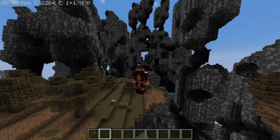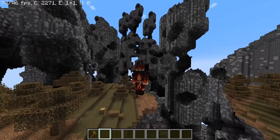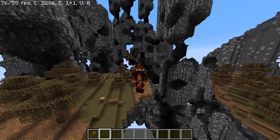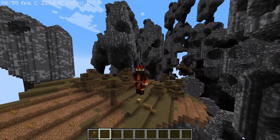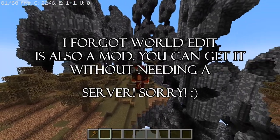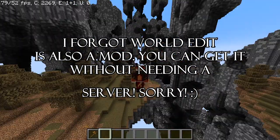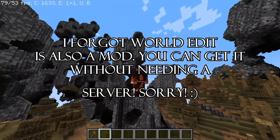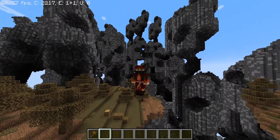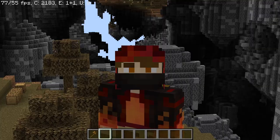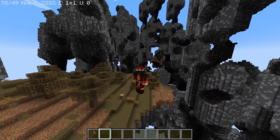Hello everybody, today I'm going to be showing you a little tutorial on how to make fun little floating islands in Minecraft. You will need WorldEdit, which means you will also need a server. You can get a server from Minecraft.net, download it and host it on your computer, or buy a server from a hosting company. I use MCPro hosting but you can use whatever you want.